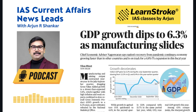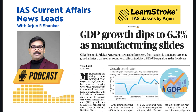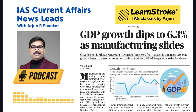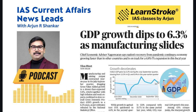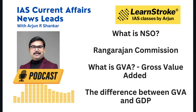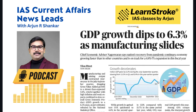The first important headline is GDP growth dips to 6.3 percent as manufacturing slides. This article covers the GDP growth rate slowing down to 6.3 percent, the reasons behind it, and important concepts like NSO, GVA or gross value added, the difference between GDP and GVA, and the Rangarajan Commission.